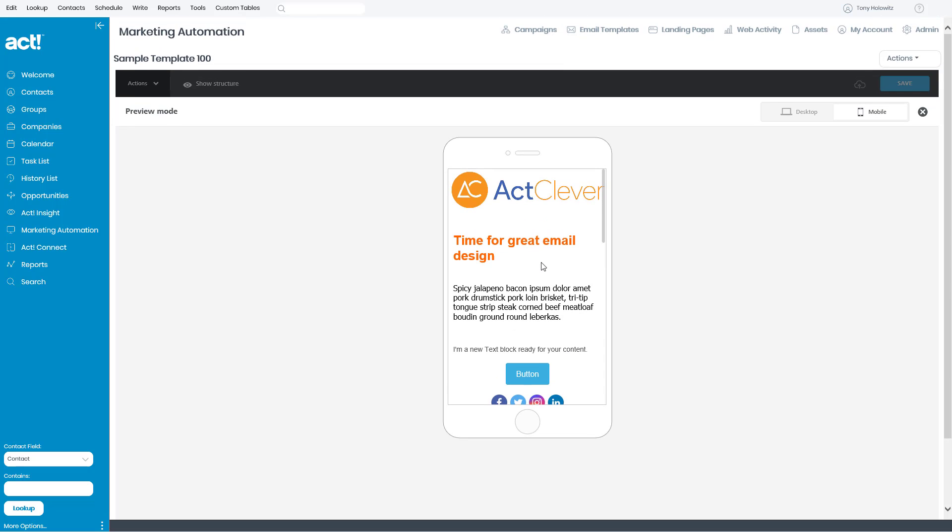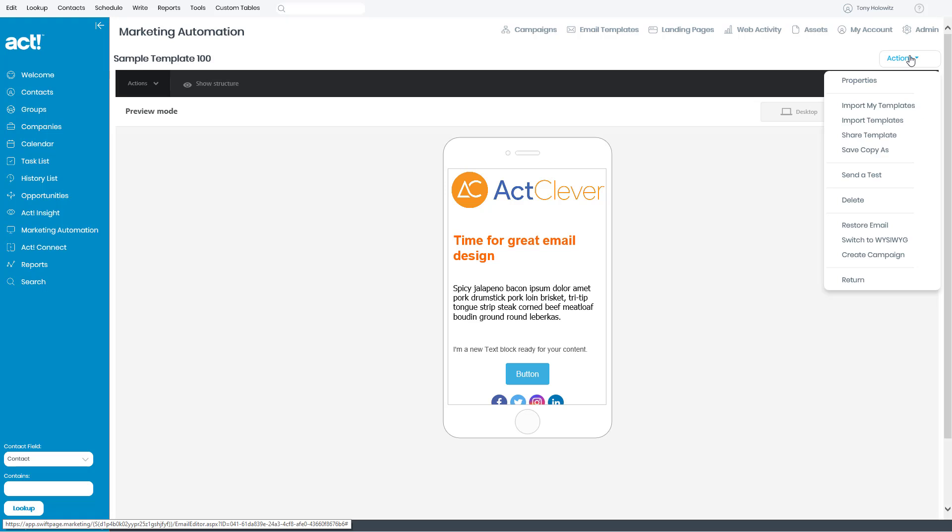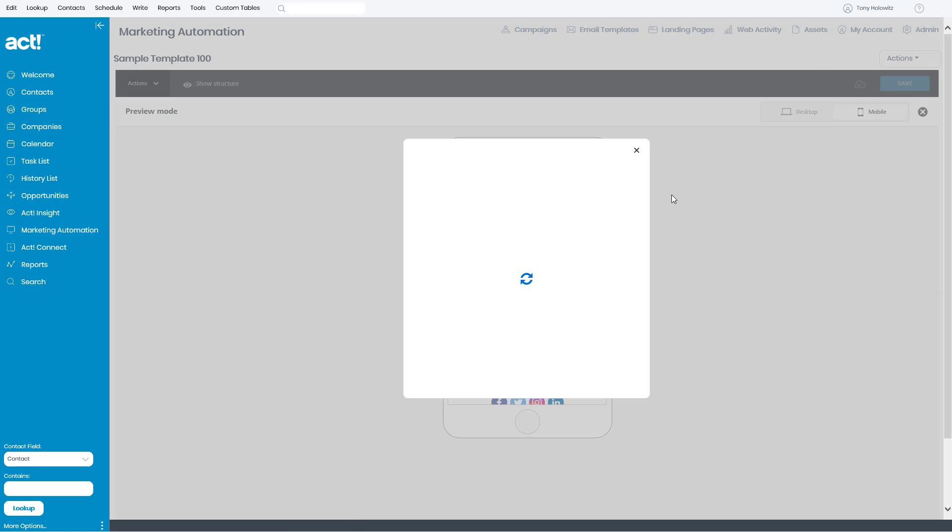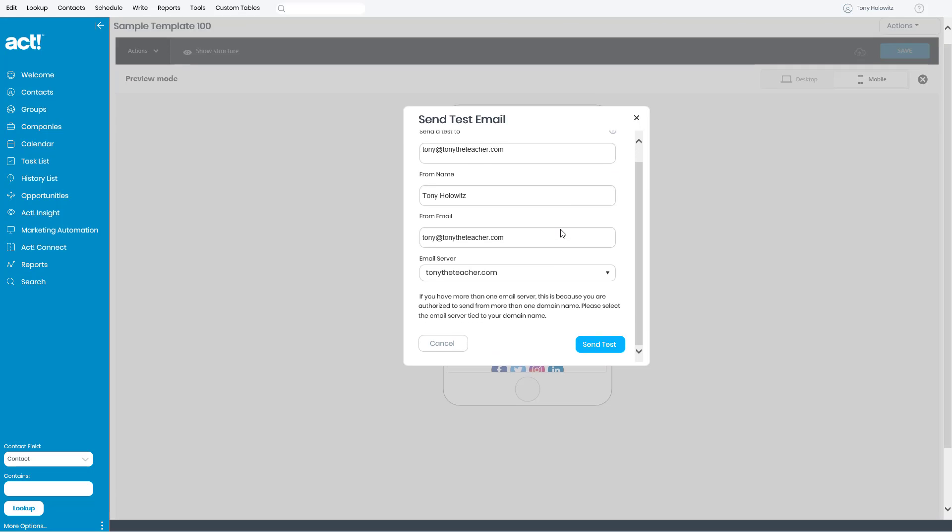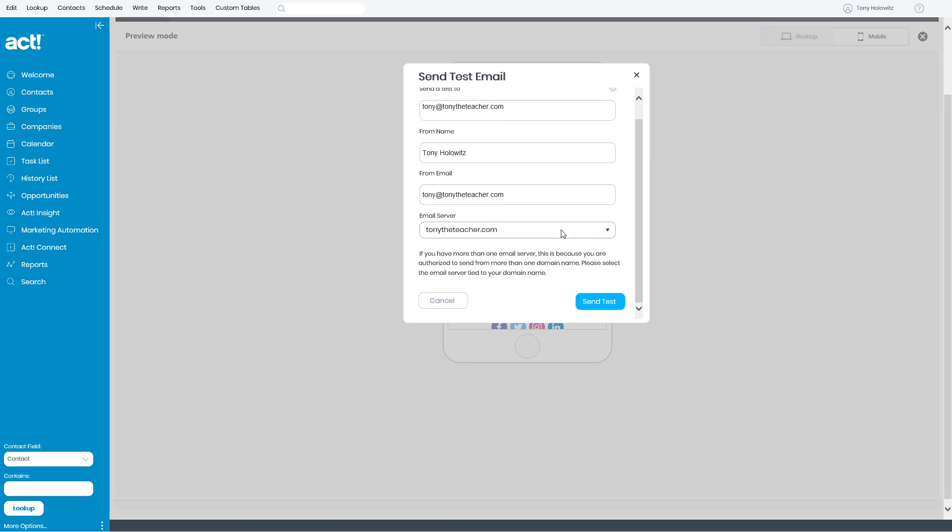That's what it's going to look like. But I do recommend strongly that you send yourself a test. So when I click on Send a Test, this dialog box will open up. I really don't have to do anything. I just simply click on Send a Test.